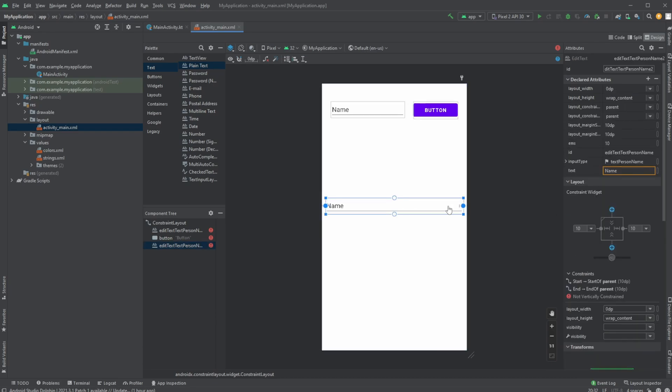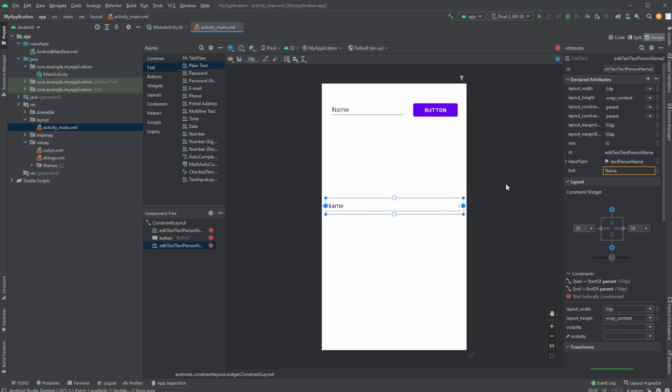And then what's actually very powerful about this is on larger or smaller phones, it would grow. So we'd only have a relative 10 dp on the edges. And if the screen is larger, our text input would grow. Smaller screens, it would decrease in size.